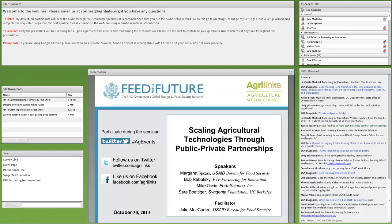The concept of bringing agricultural technologies to scale in the developing world has emerged as a really hot topic at USAID and beyond. We're delighted to bring three excellent speakers together today to discuss three aspects of scaling agricultural technologies through public-private partnerships.